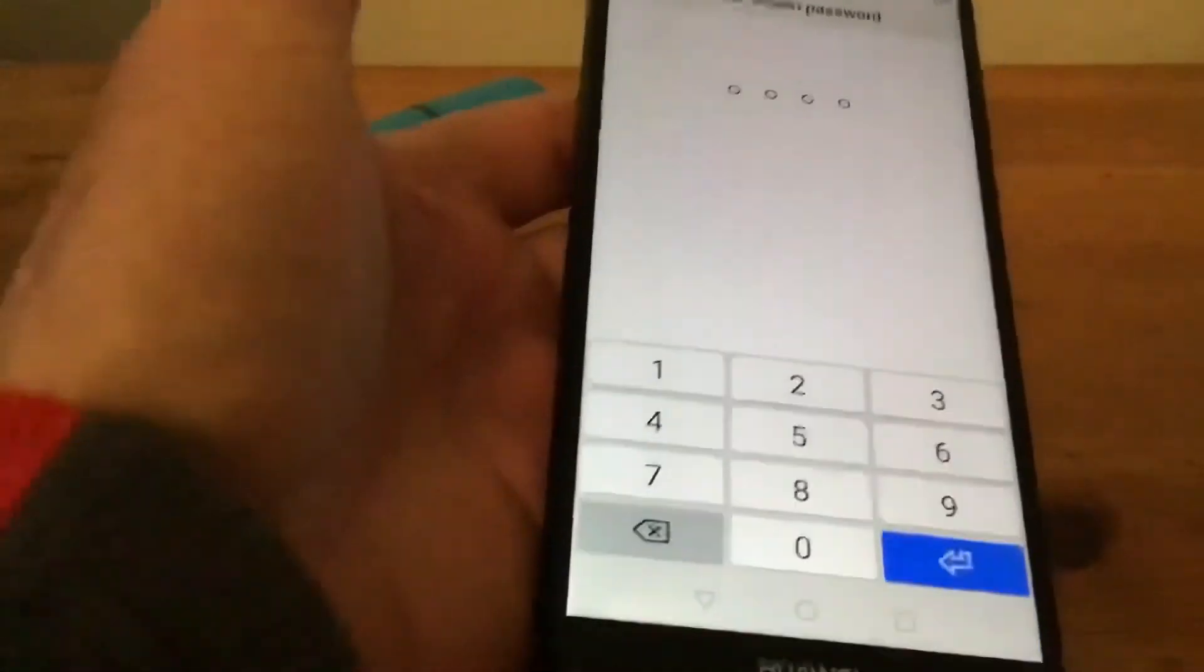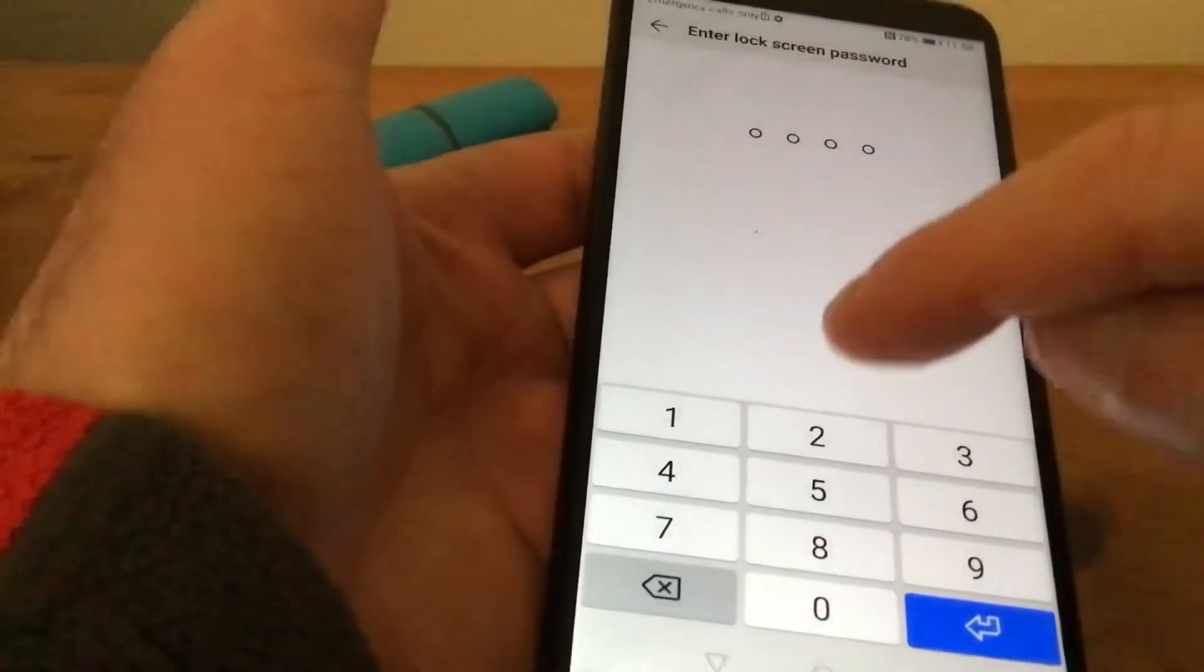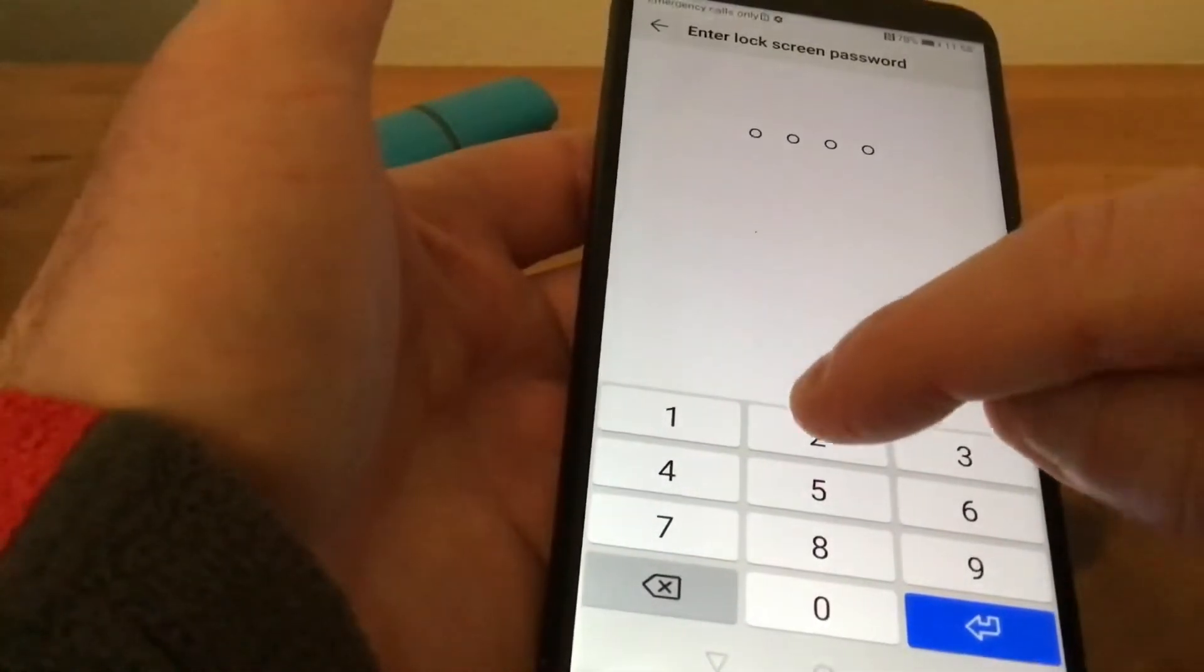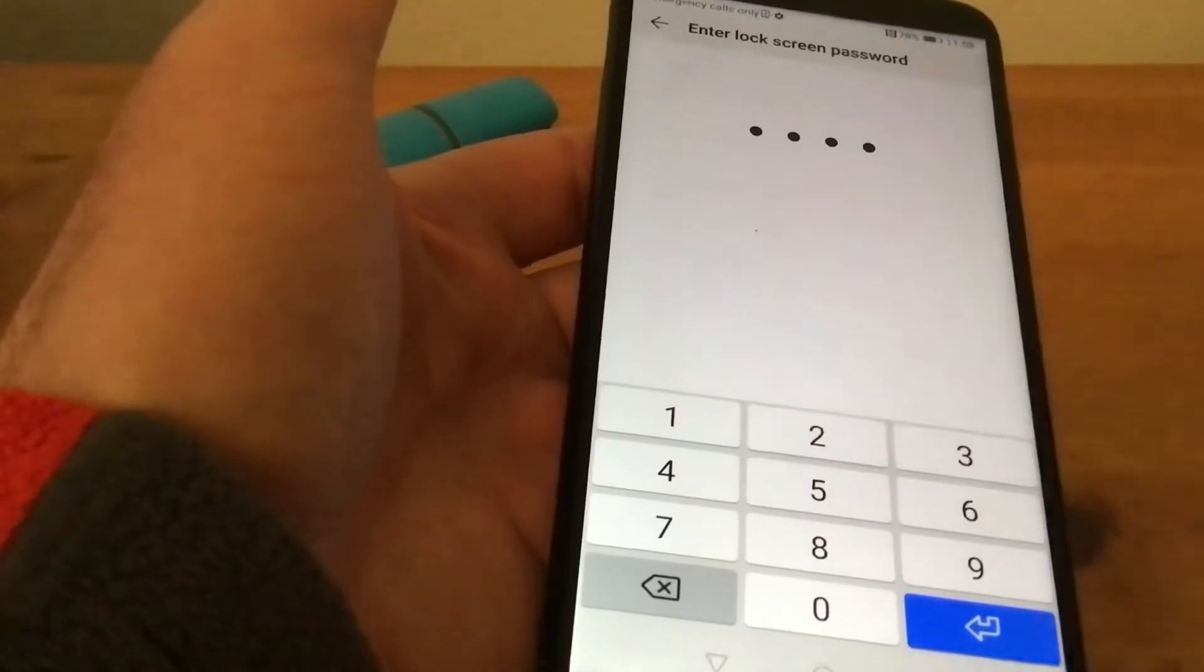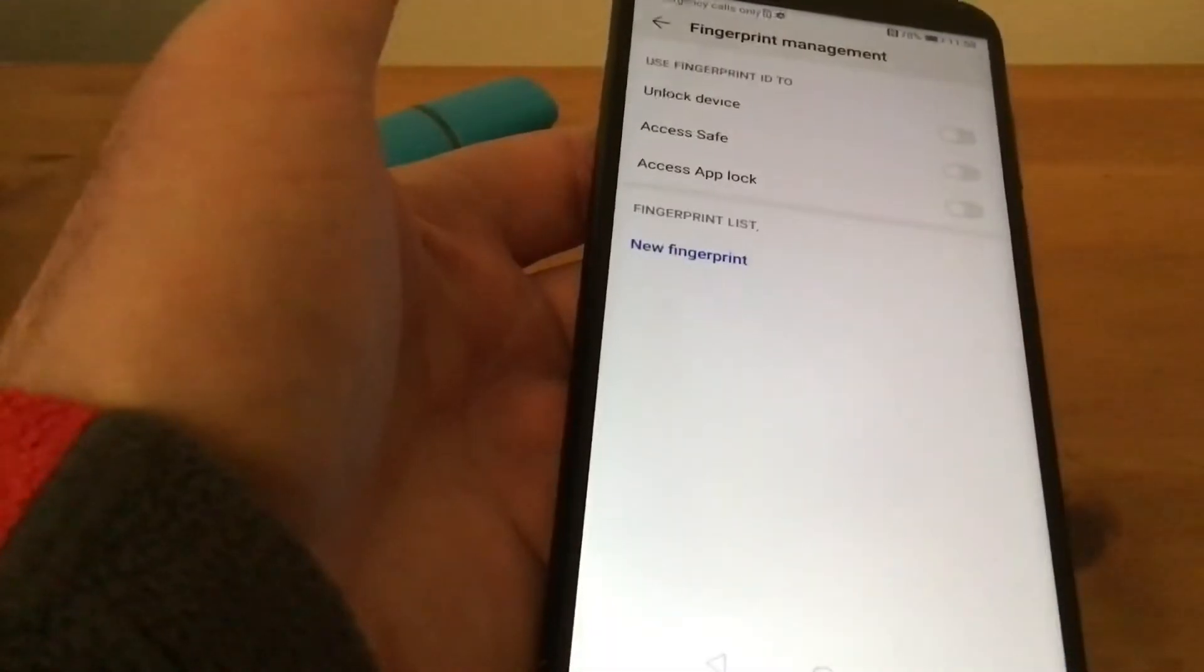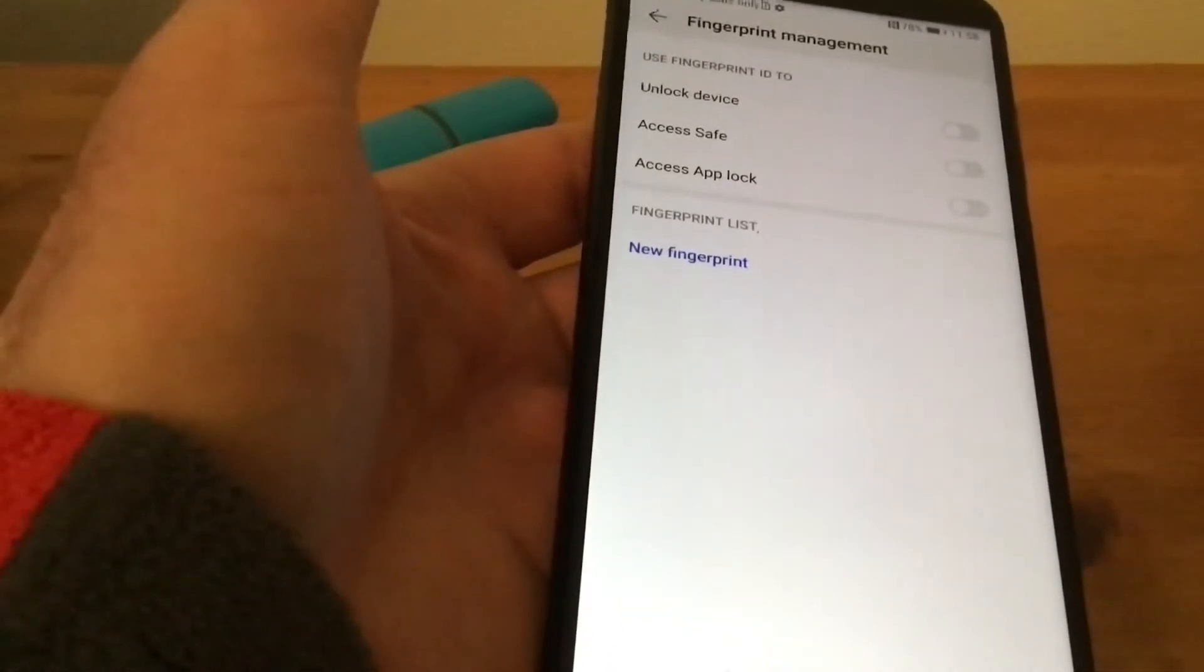We tap on that and it'll ask for our code again. We enter 2222, and then it says New Fingerprint.